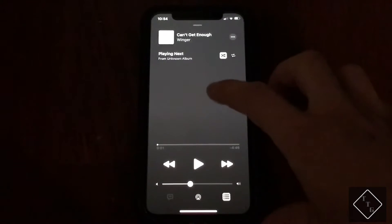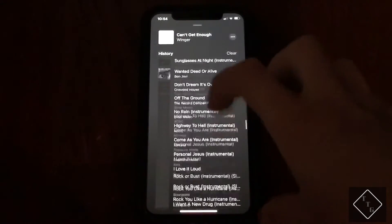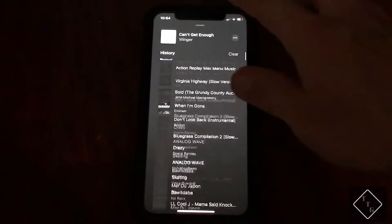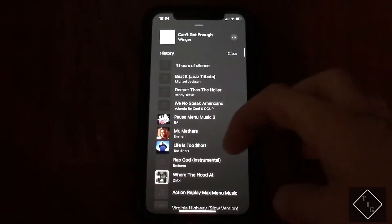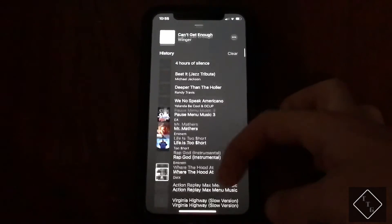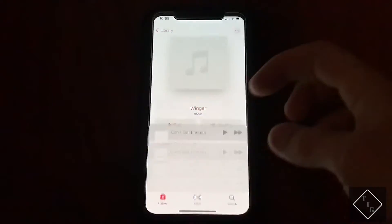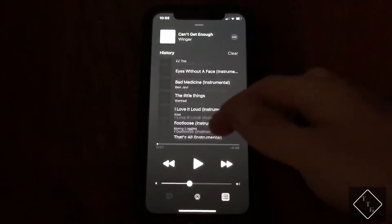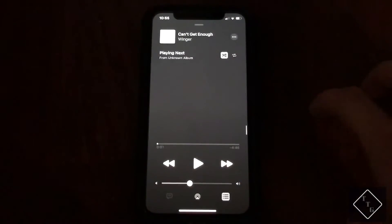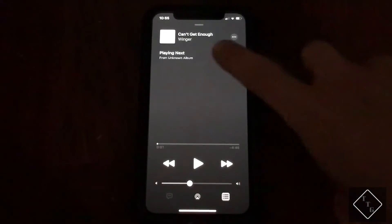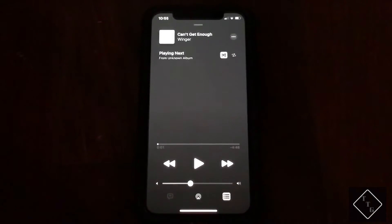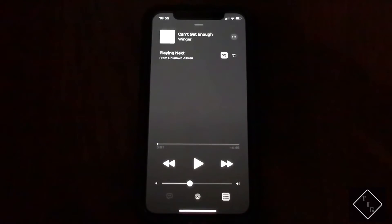The difference with this version is that if you scroll down, there's a whole new section called History. If you happen to be at the very top of the History section, the repeat and shuffle buttons will not be visible, so you have to make sure you're scrolled all the way to the bottom of this page.